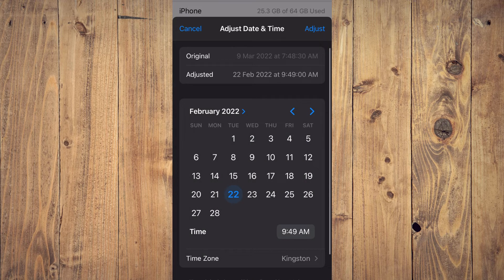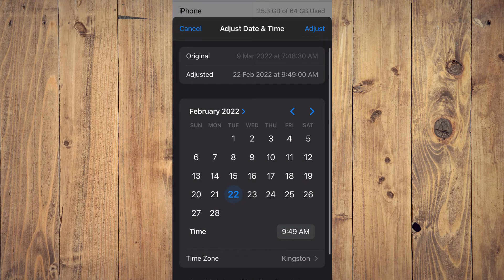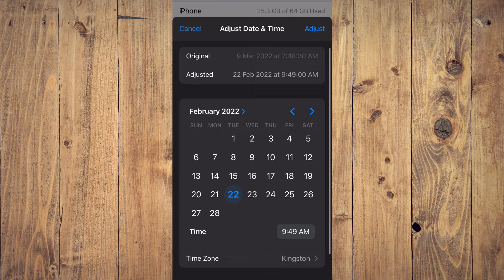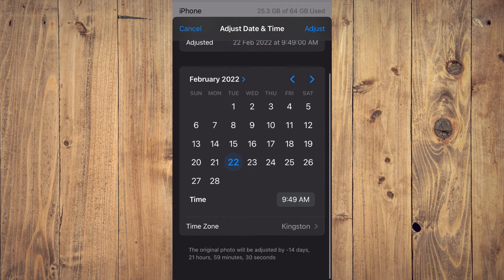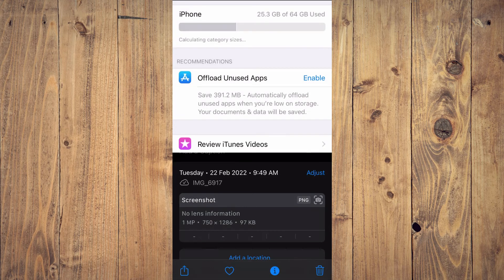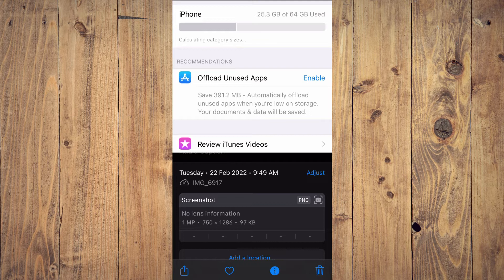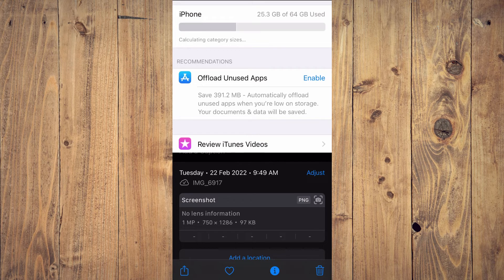After you have done that, you can tap on 'Adjust' in the top right-hand corner. And that's it! Now if someone looks at this photo, it will show that it was taken